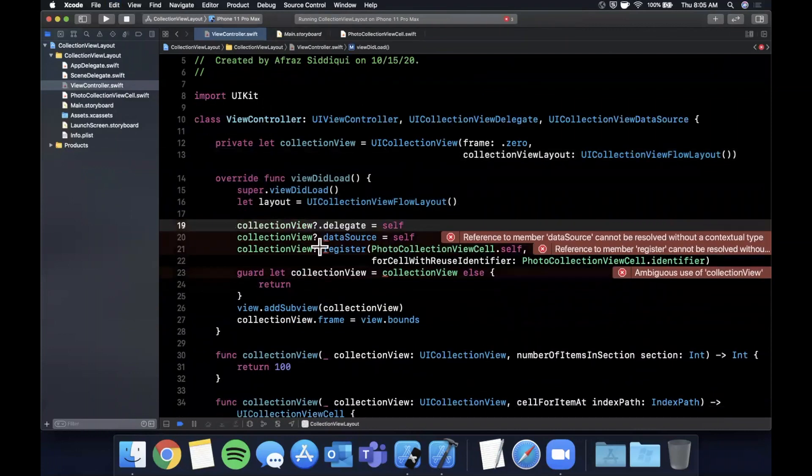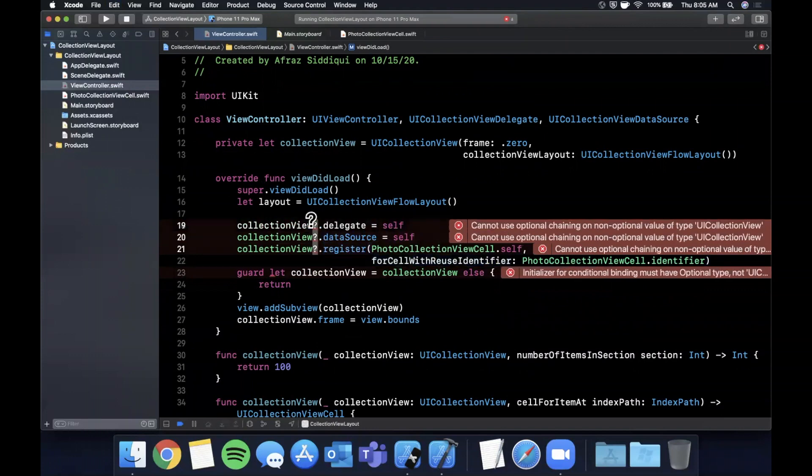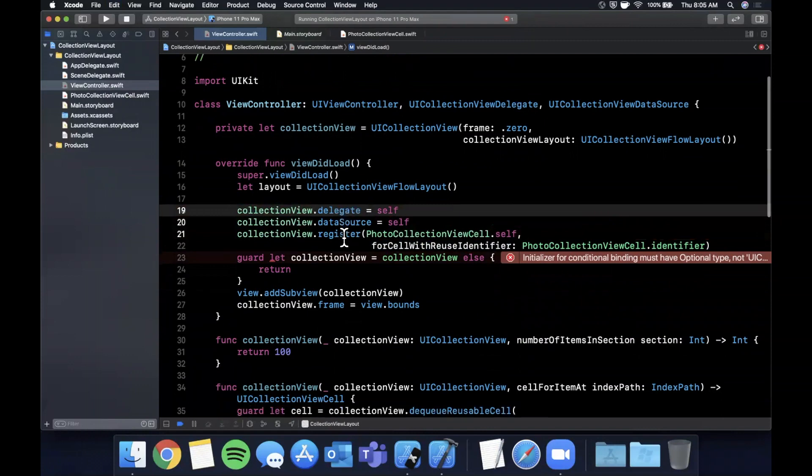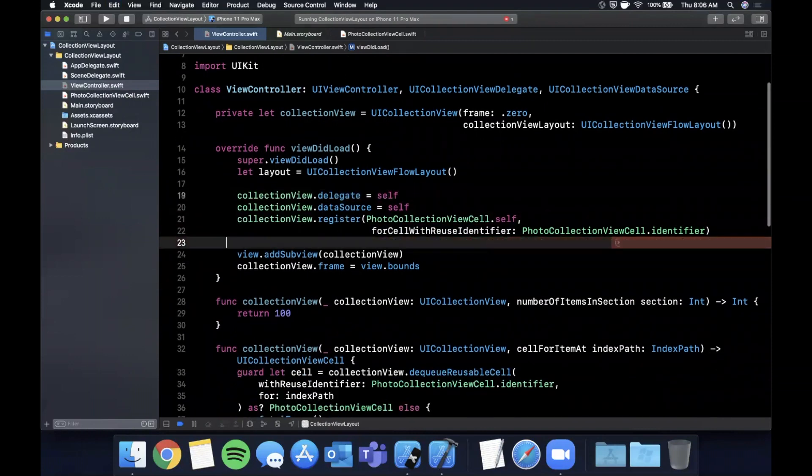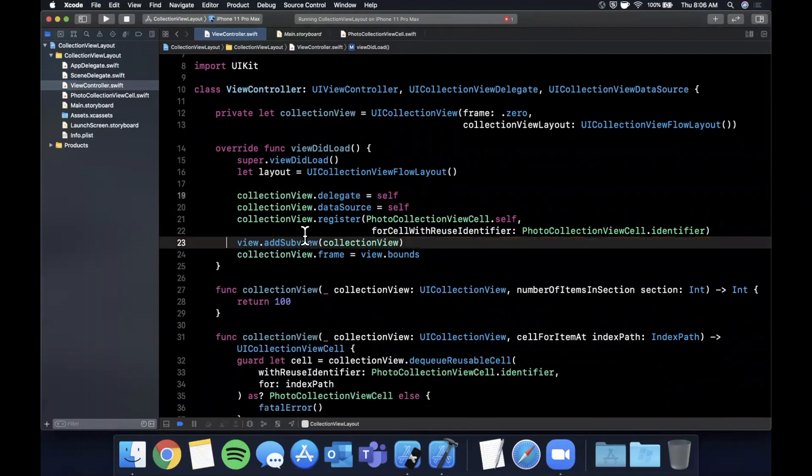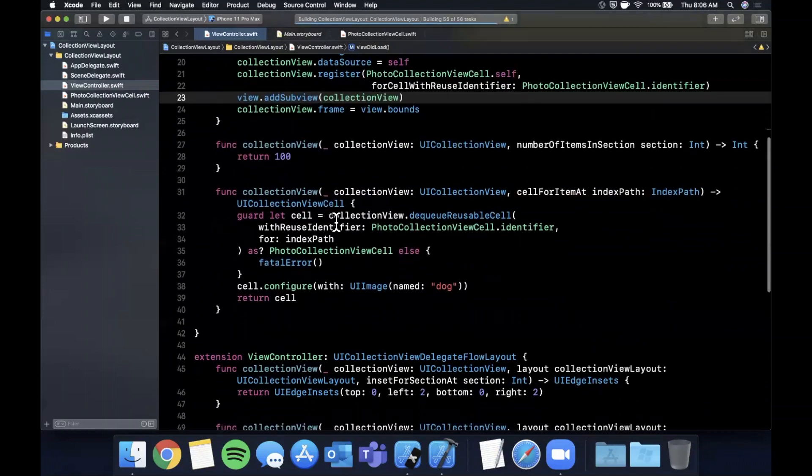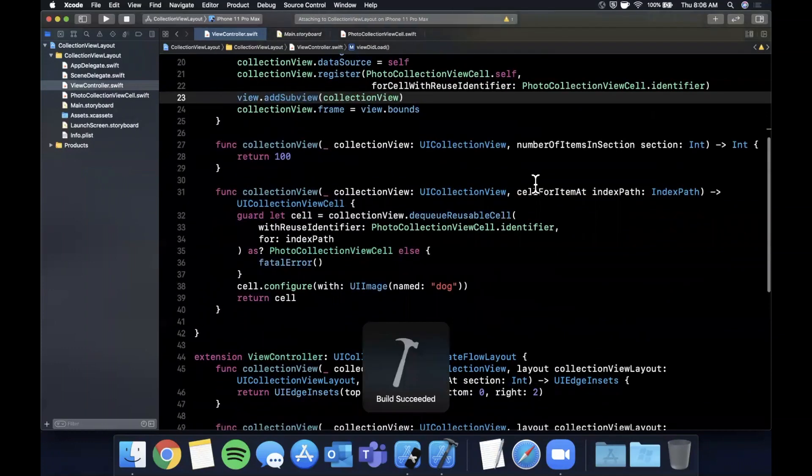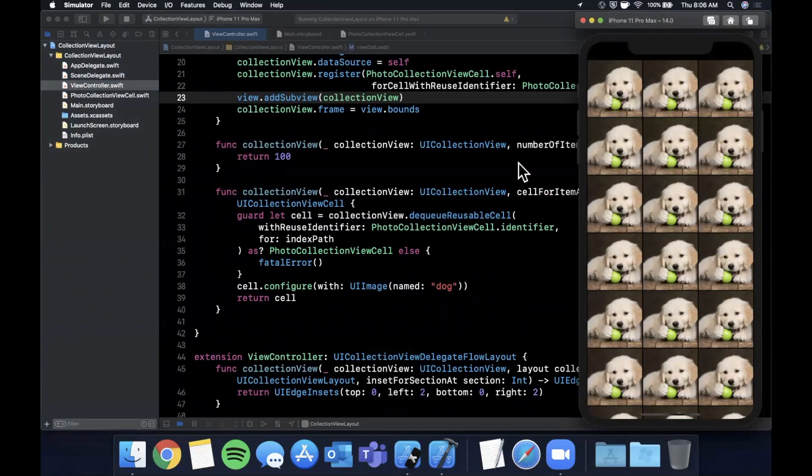Also pro tip, you can hold option and multi-line select just like that. Pretty cool. Get rid of this guard. If we go ahead and run this, we should have the exact same results, which we do, which is pretty cool.